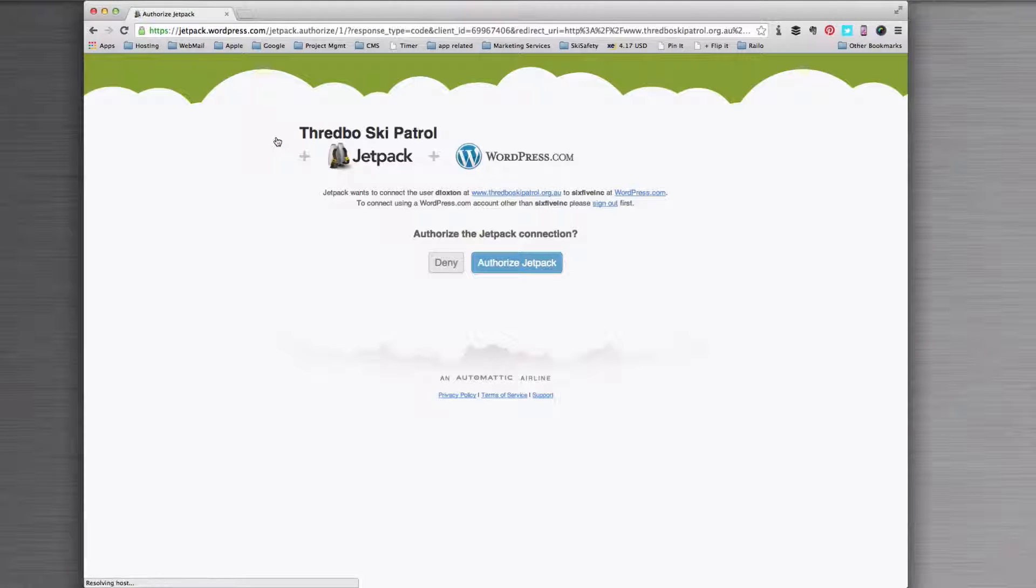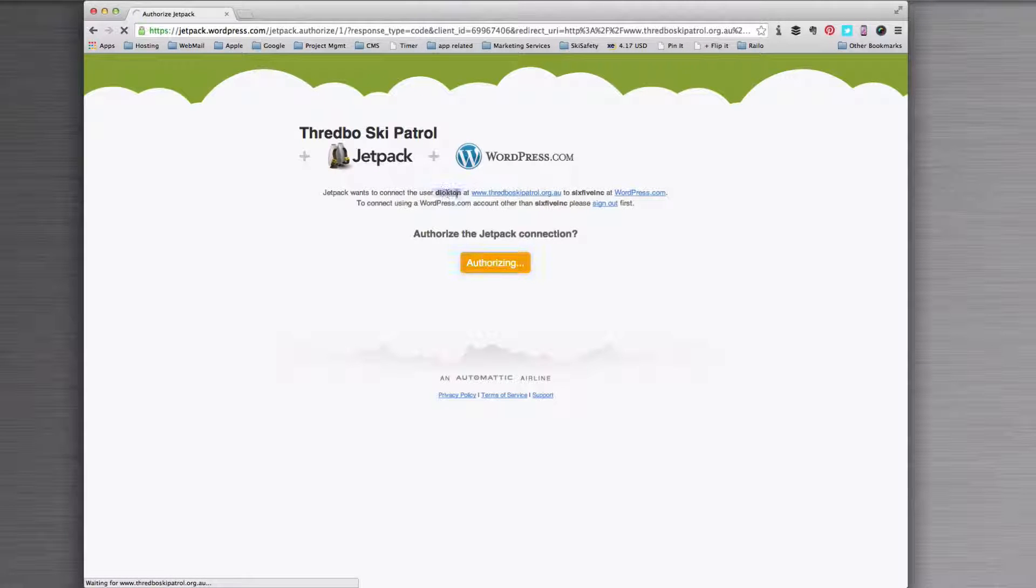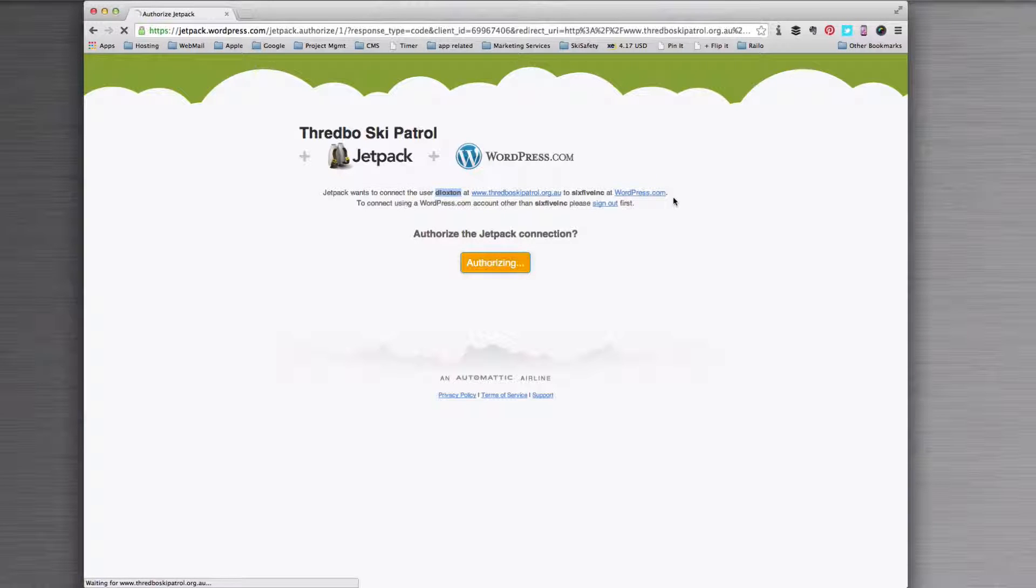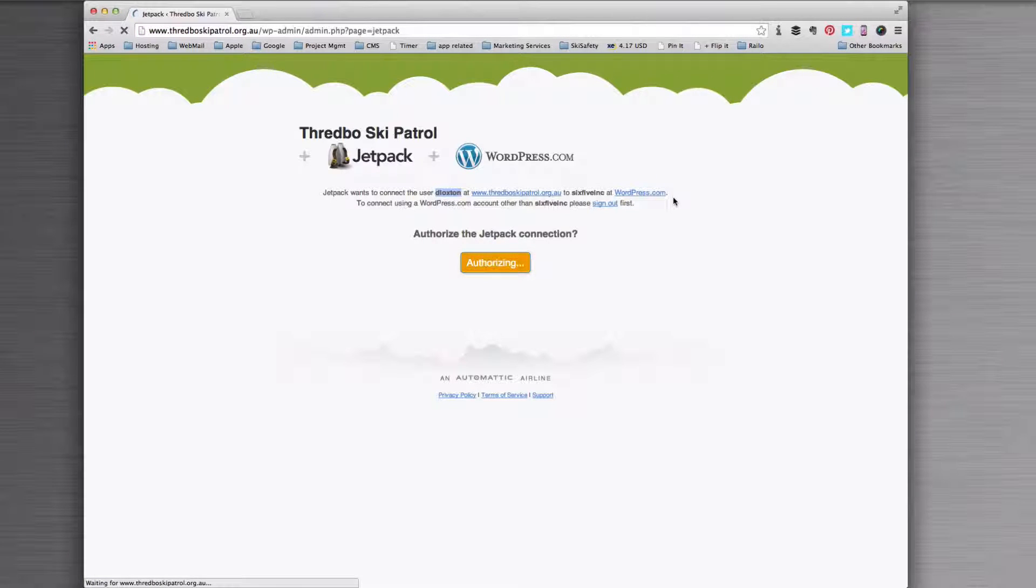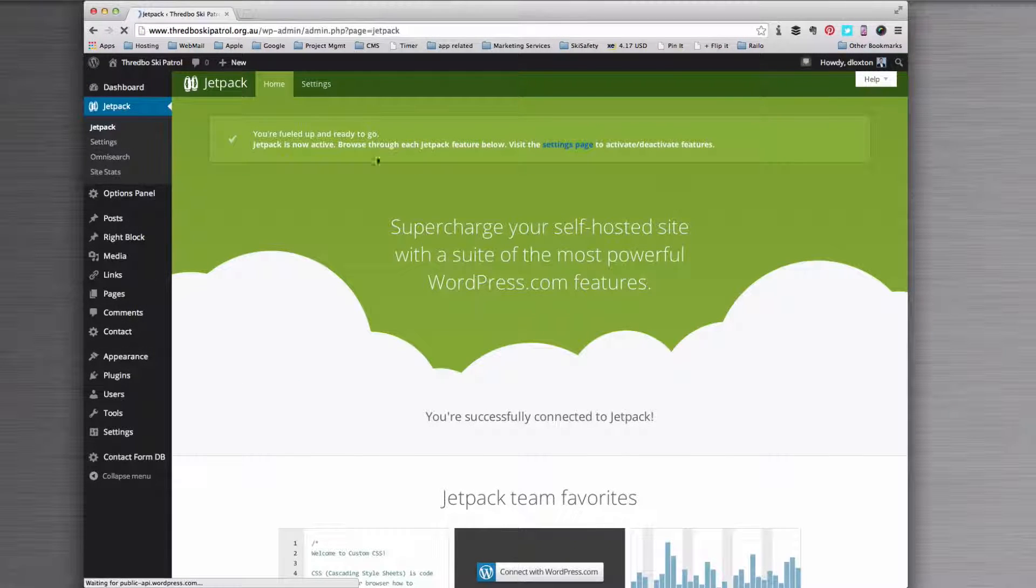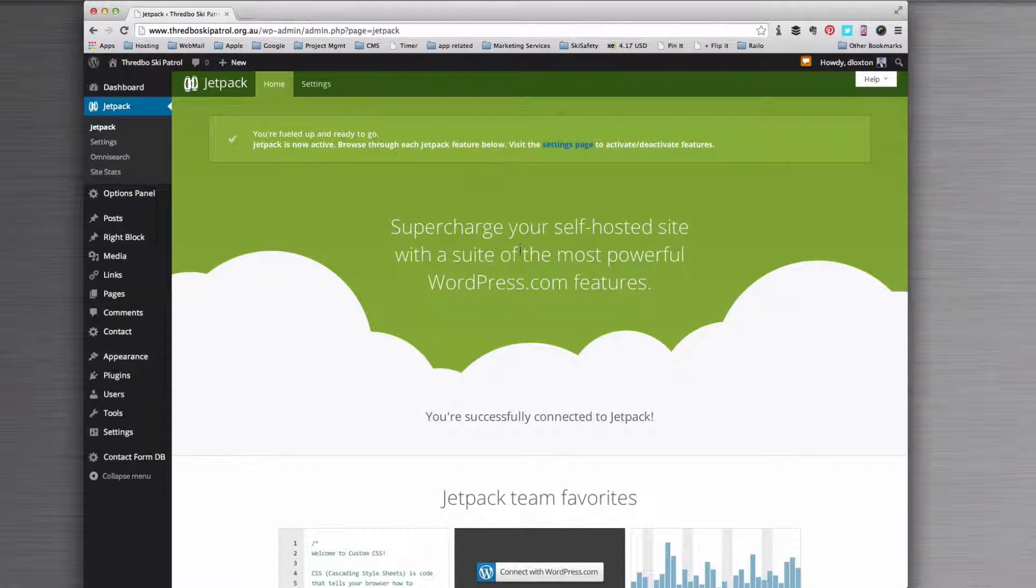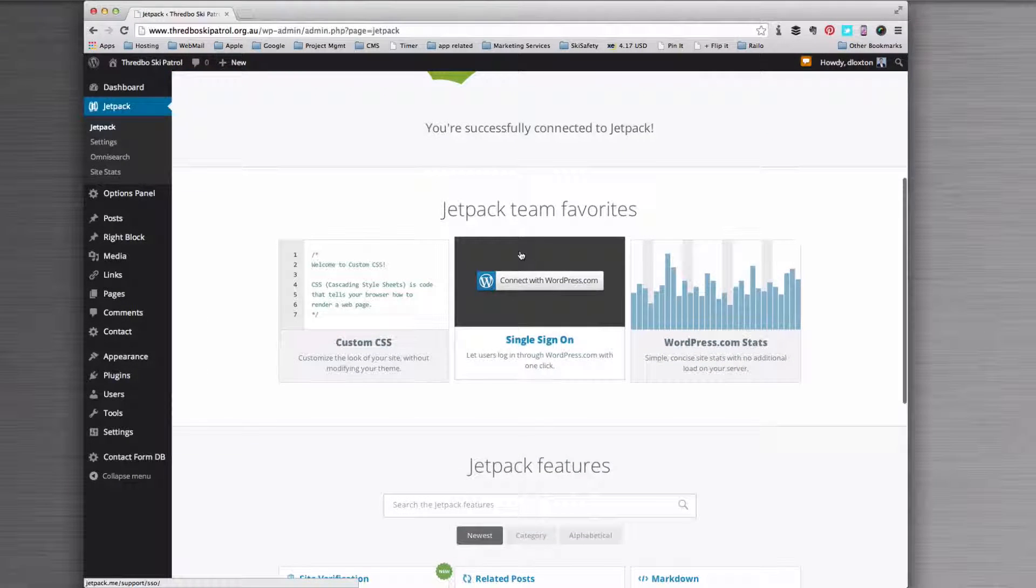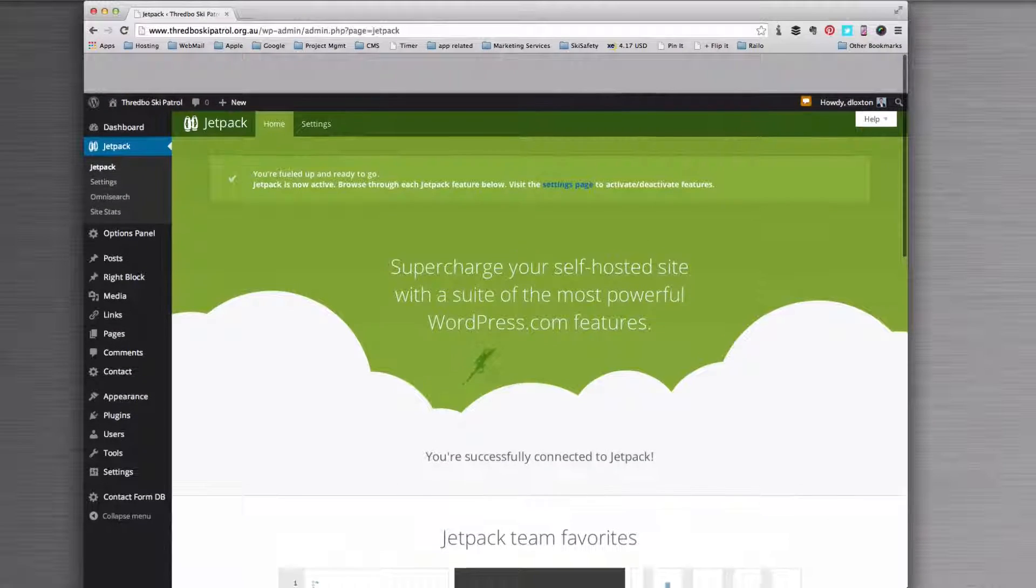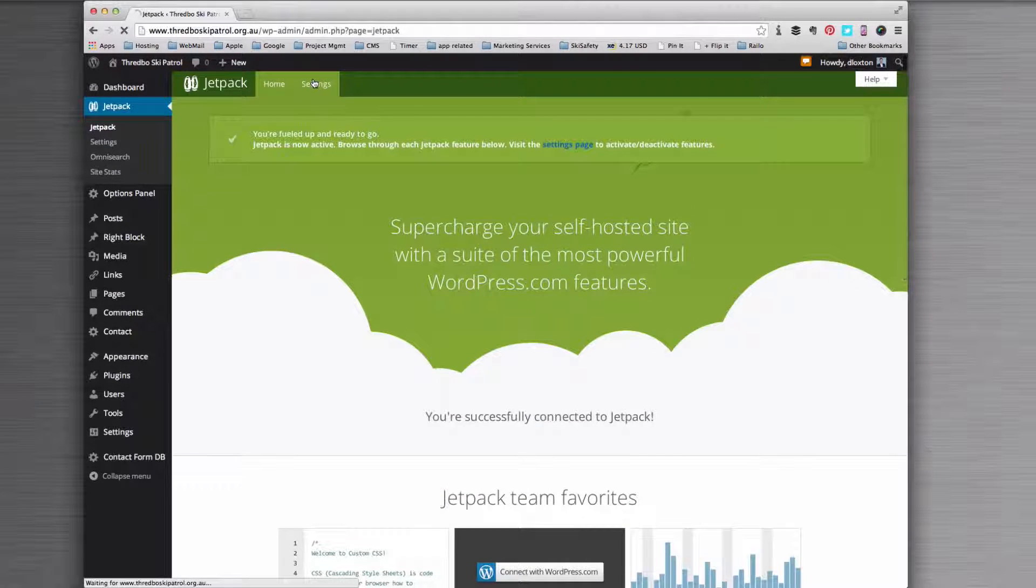Once it's done, it'll say we want to authorize this. You can see that's just authorizing me to my account at WordPress.com, and once that's done I'm able to now do what I need to do with Jetpack. You can see some of the features down here, but we're actually only interested in one particular feature right now.